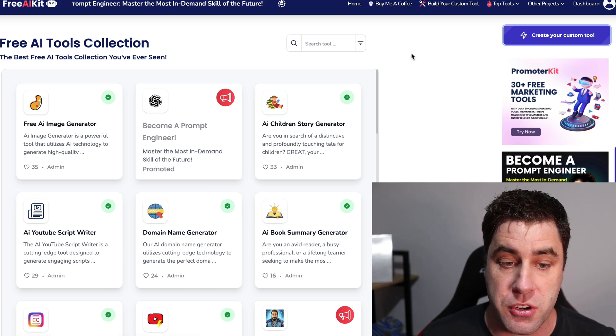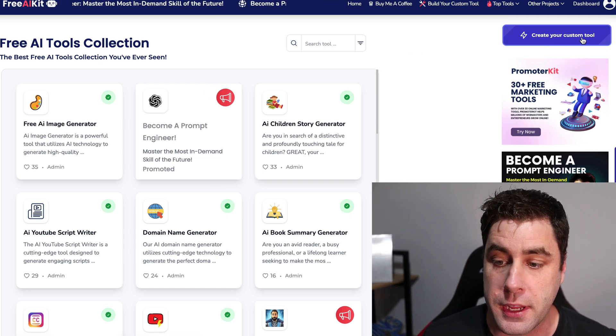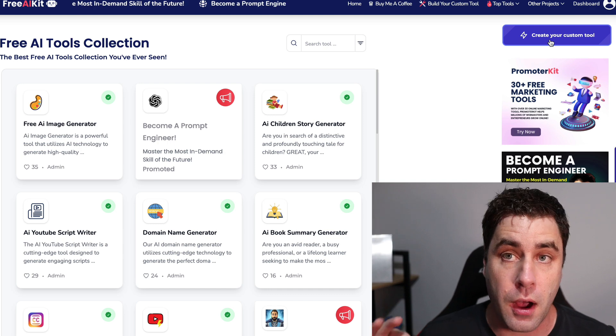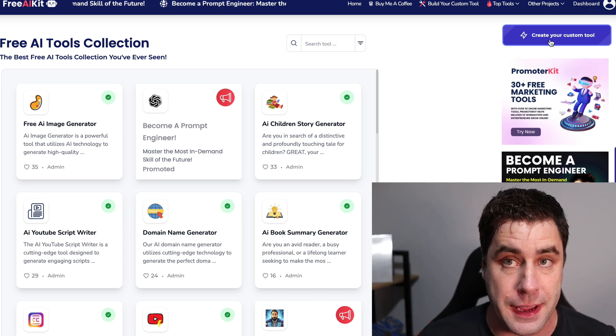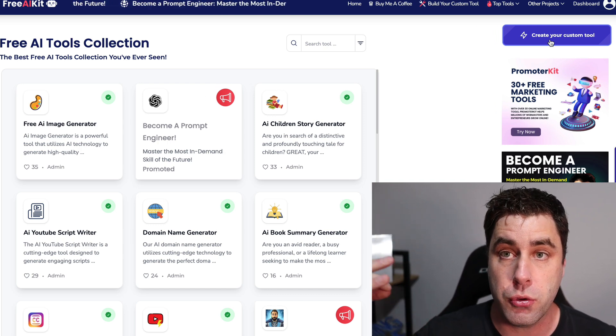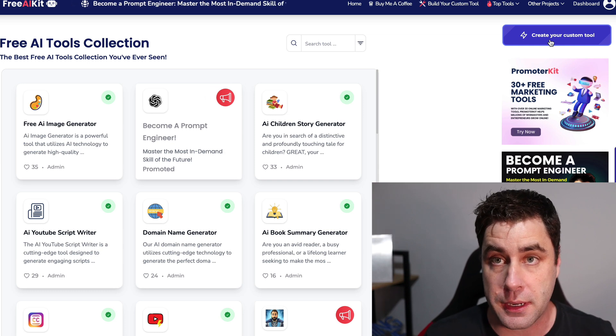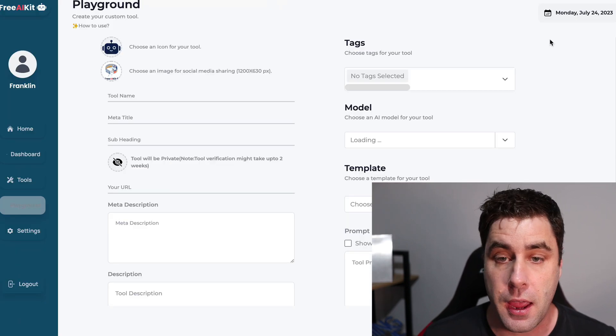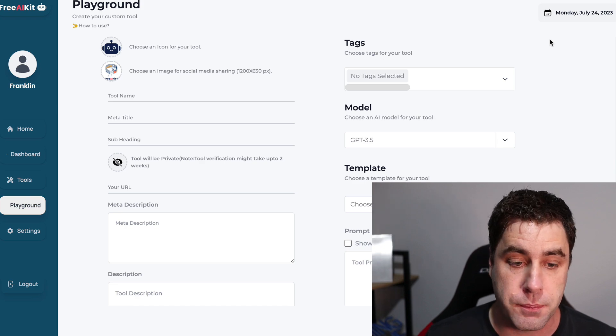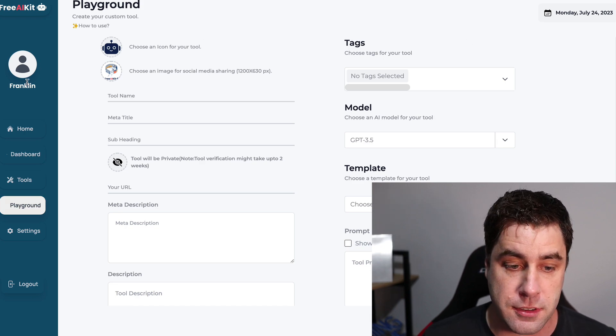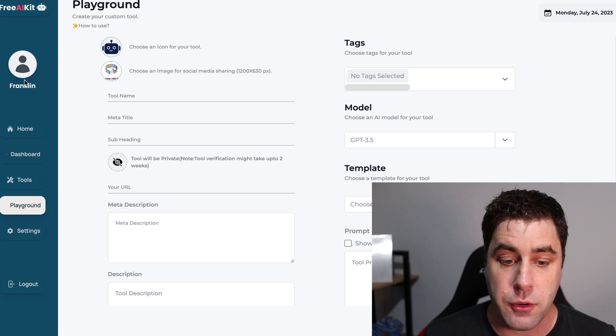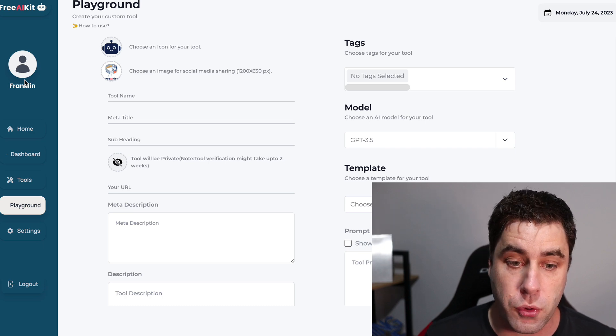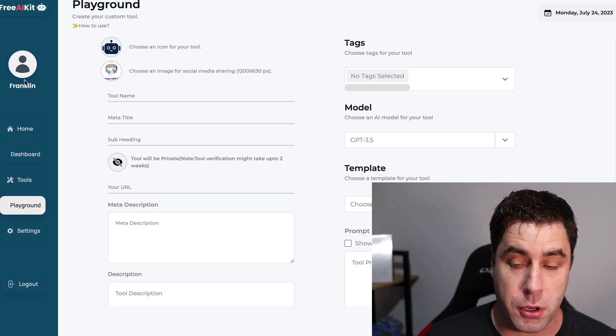Now, the next step, once you're on this website, is you want to go to create your custom tool. Now, I'm already signed in, so it's going to go to my account, but it will ask you to log in. At the bottom, there'll be a little sign up button if you don't have an account and you can sign up and create your own account. Now, I'm logged in. As you can see, it says Franklin on the side. And what I'm going to do is I'm going to, first of all, create a logo for my bot.